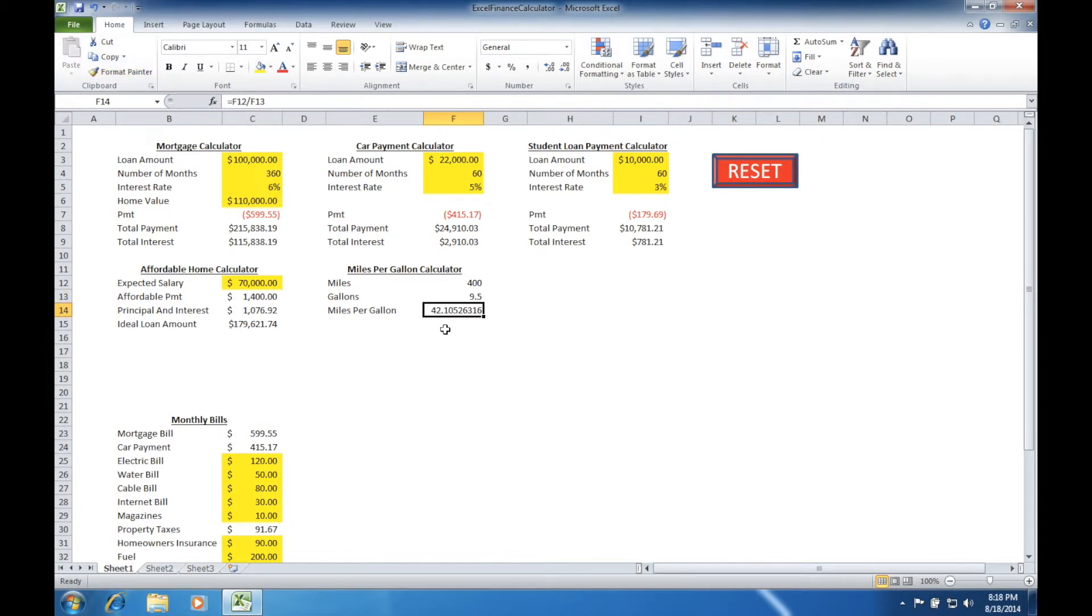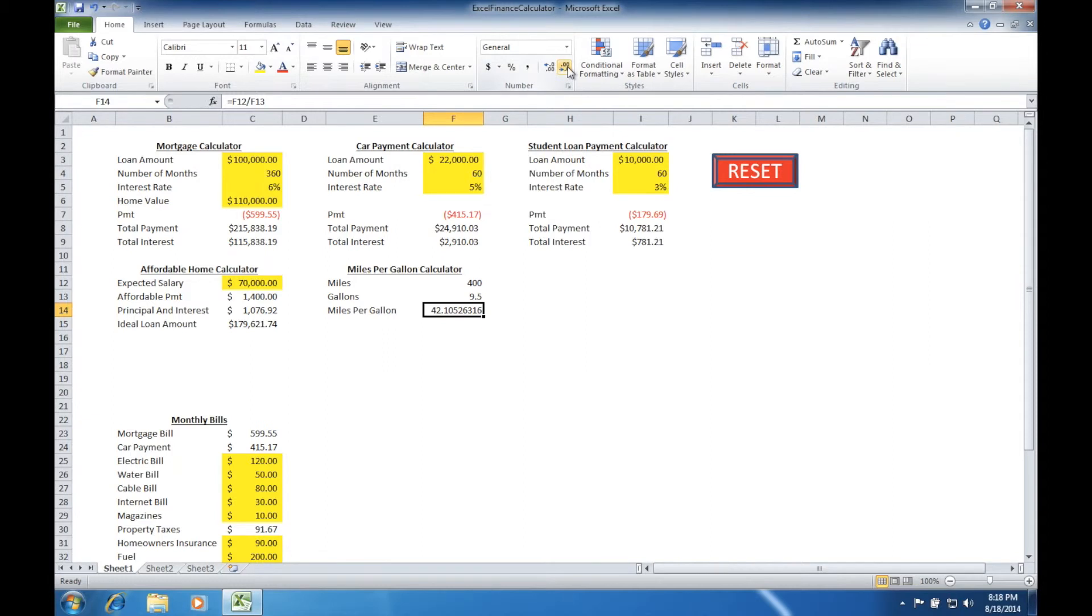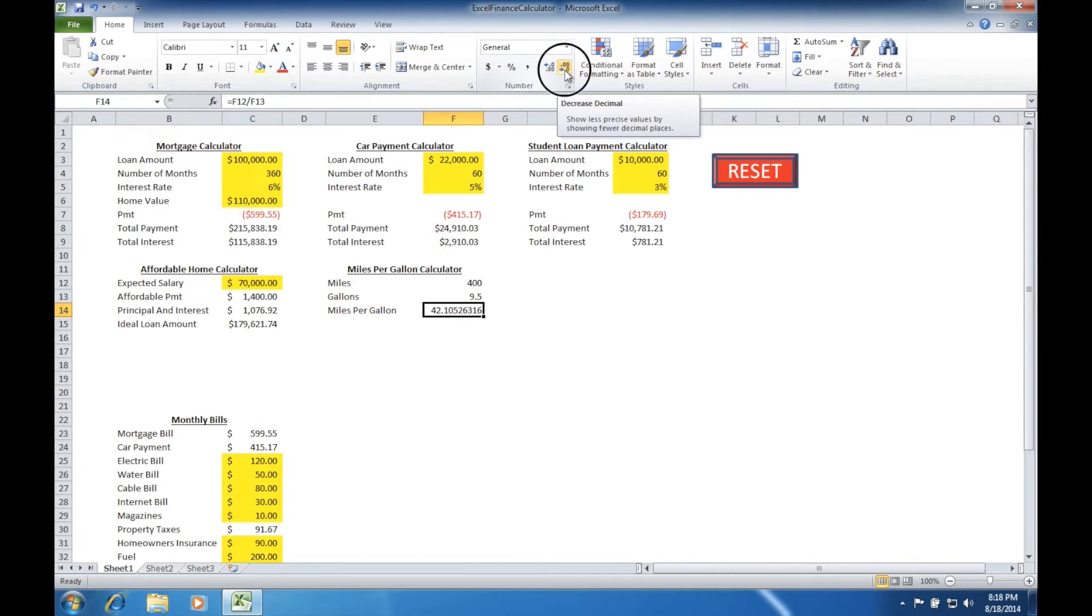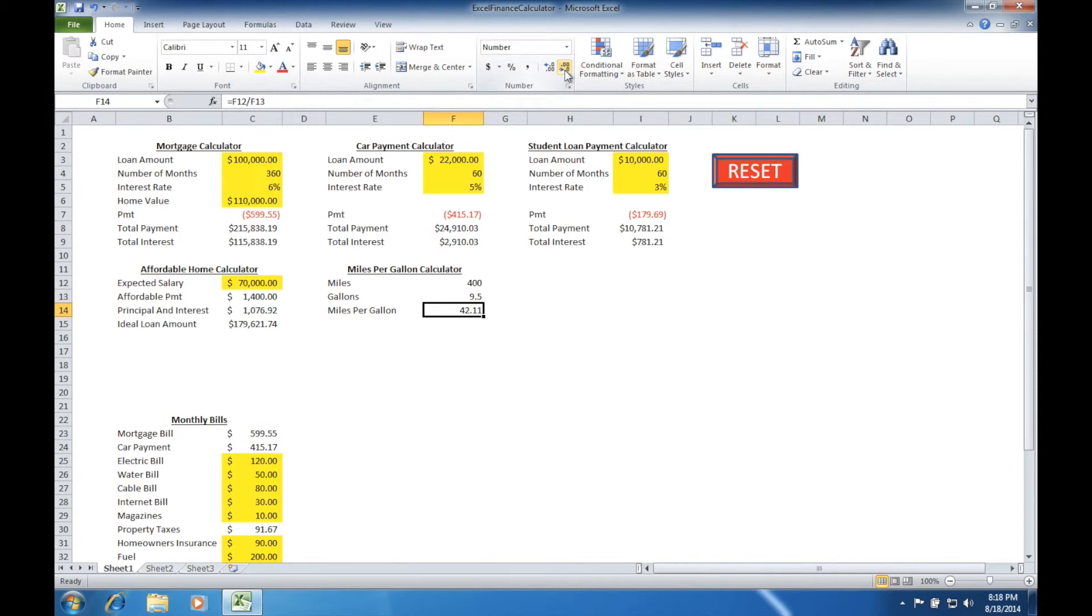You'll notice there's way too much precision for what we need, and our precision so far in our measurements, we're only to one decimal, so it would be unlikely we would have the precision of all of these decimals. We'll come up to the number tool right here, and we're going to decrease the amount of decimals. We'll click it a few times and get it all the way down to one decimal accuracy. In this example, we've now calculated that based on these inputs, the miles per gallon is 42.1.